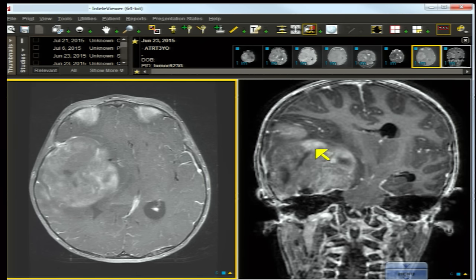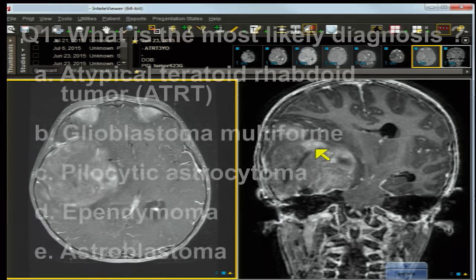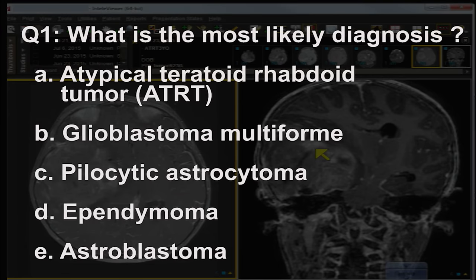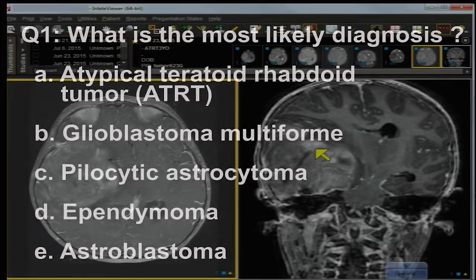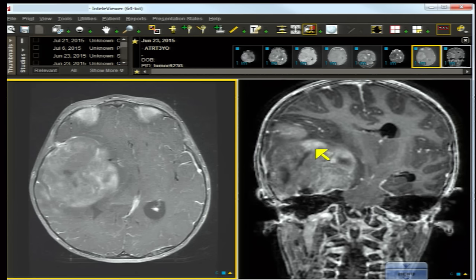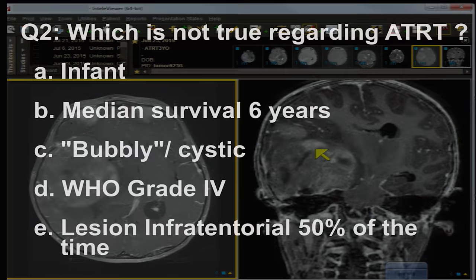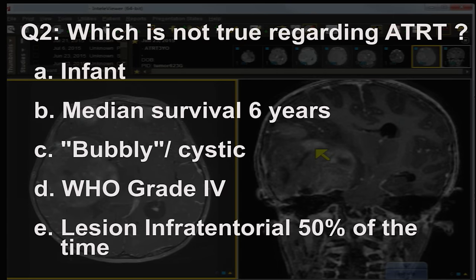Let's tackle our questions. What is the most likely diagnosis? Is it: A) atypical teratoid rhabdoid tumor or ATRT, B) glioblastoma multiforme, C) pilocytic astrocytoma, D) ependymoma, E) astroblastoma? Moving on to question two: which is NOT true regarding ATRT? A) infant, B) median survival six years, C) bubbly or cystic lesion, D) WHO grade four, E) lesion is infratentorial 50% of the time.